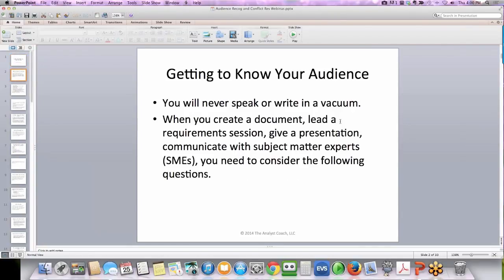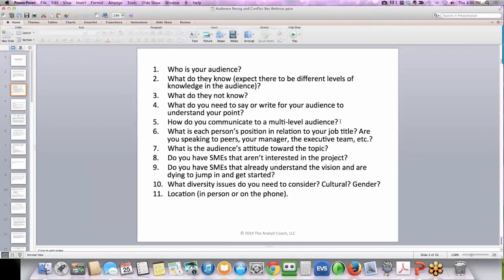You're never going to speak or write in a vacuum. When you create a document, lead a requirement session, give a presentation, or communicate with subject matter experts, you need to consider these questions: Who is your audience? What do they know? Expect there to be different levels of knowledge in the audience. What do they not know? What do you need to say or write for your audience to understand your point? How do you communicate to a multi-level audience?